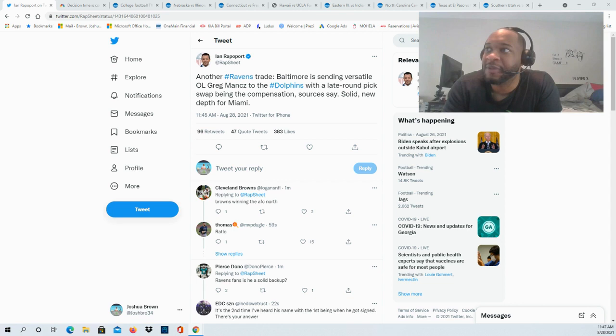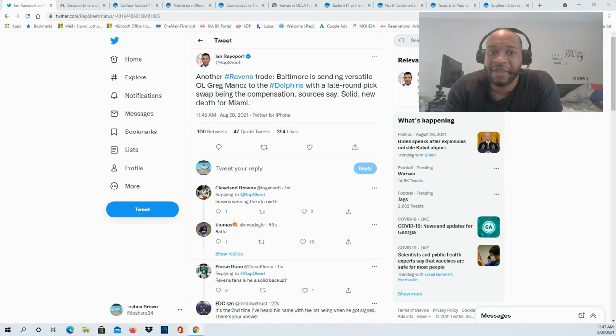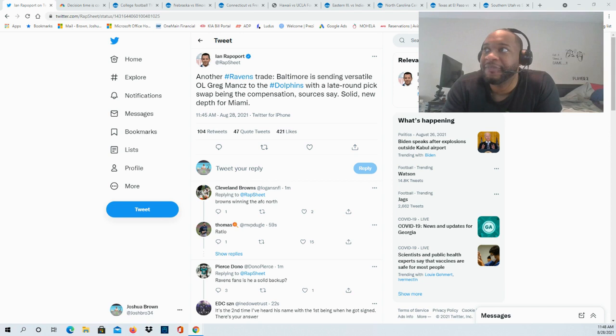This is going to be new depth for Miami, definitely someone they're adding to the depth chart. With him being versatile, whether it's playing the interior or playing center, that's some stuff that he's capable of doing for the Dolphins.